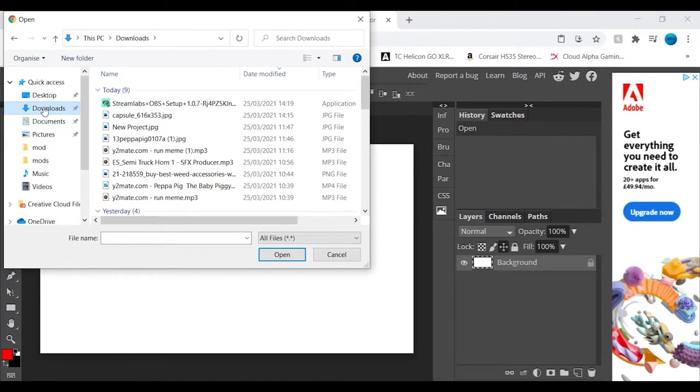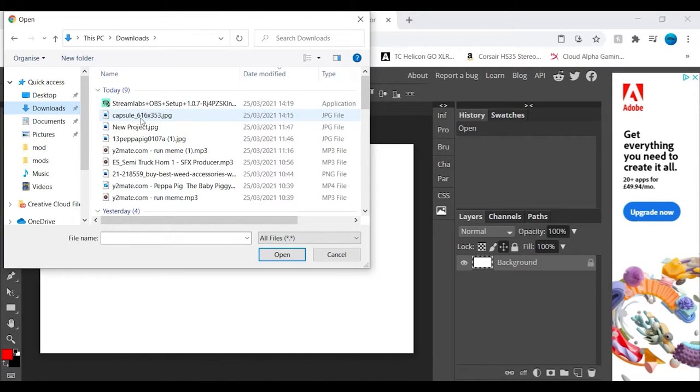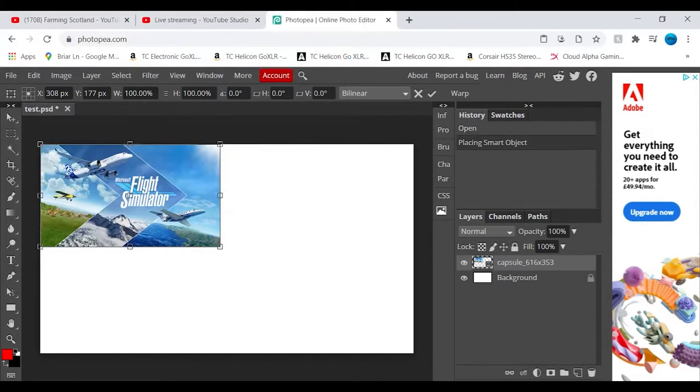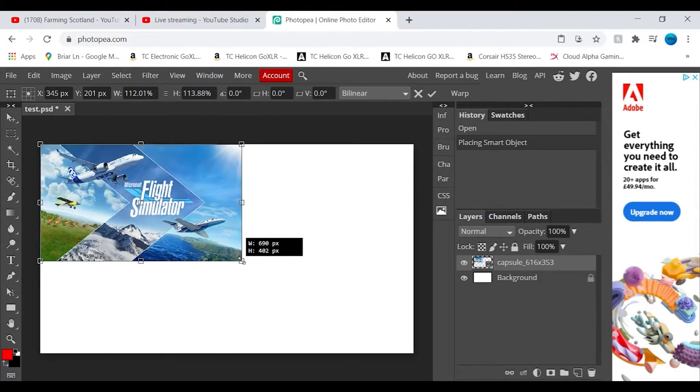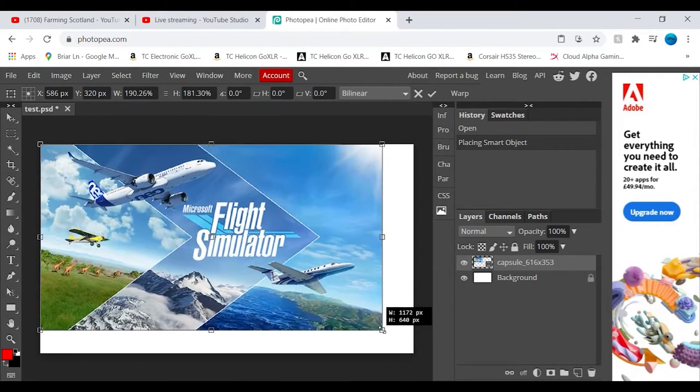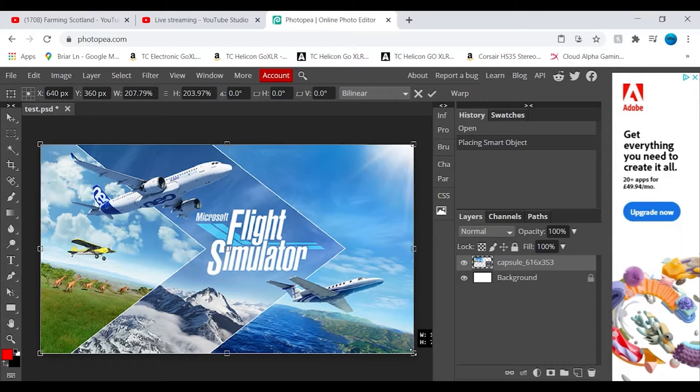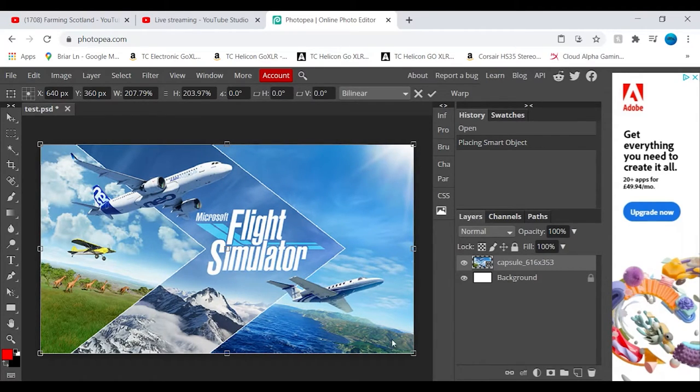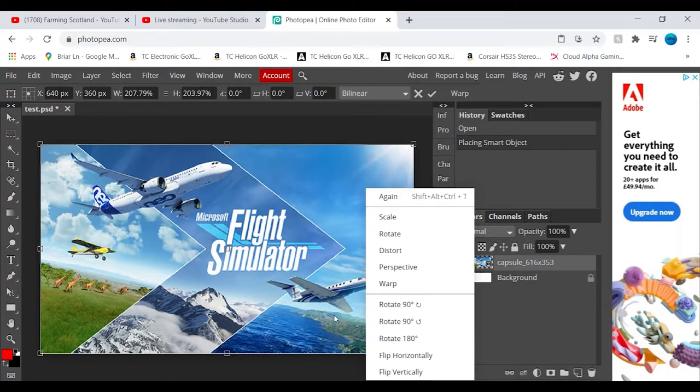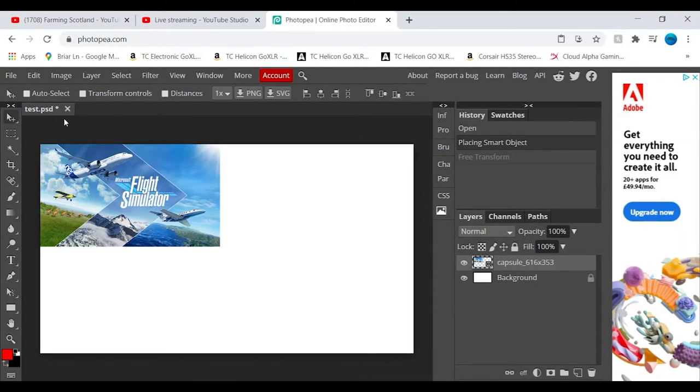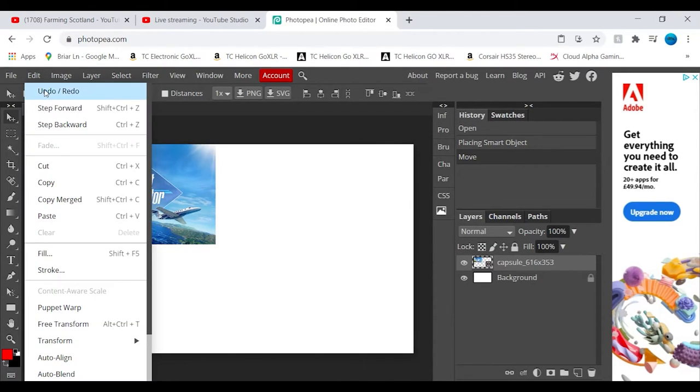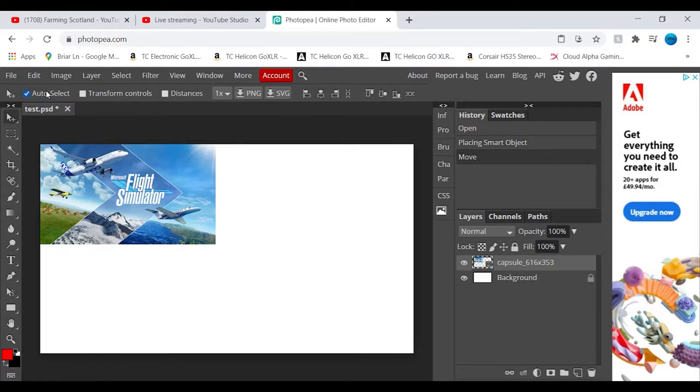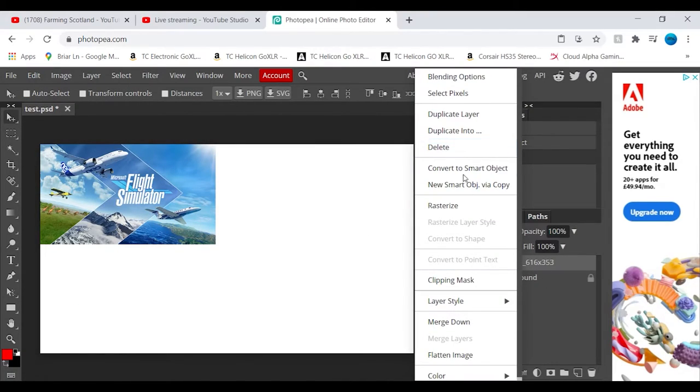And then if I just go File, Open and Place. If I just go to downloads, we'll just take this image. Oh, it's Microsoft Flight Simulator. From there you can use Shift to keep it still, but that's all right because it's actually lined up. Let me just go to Edit, Undo, Redo.